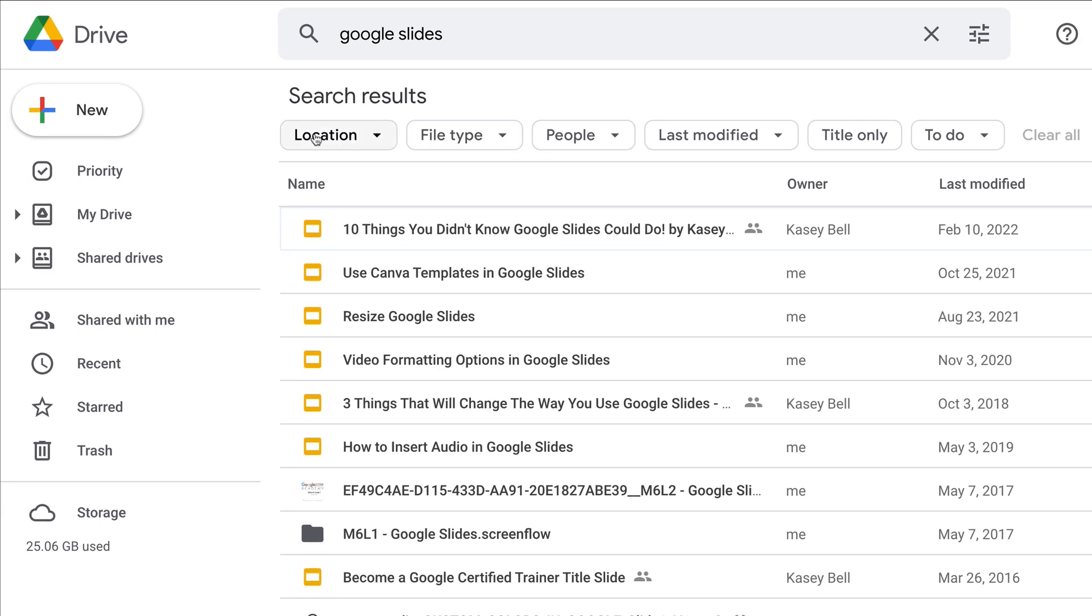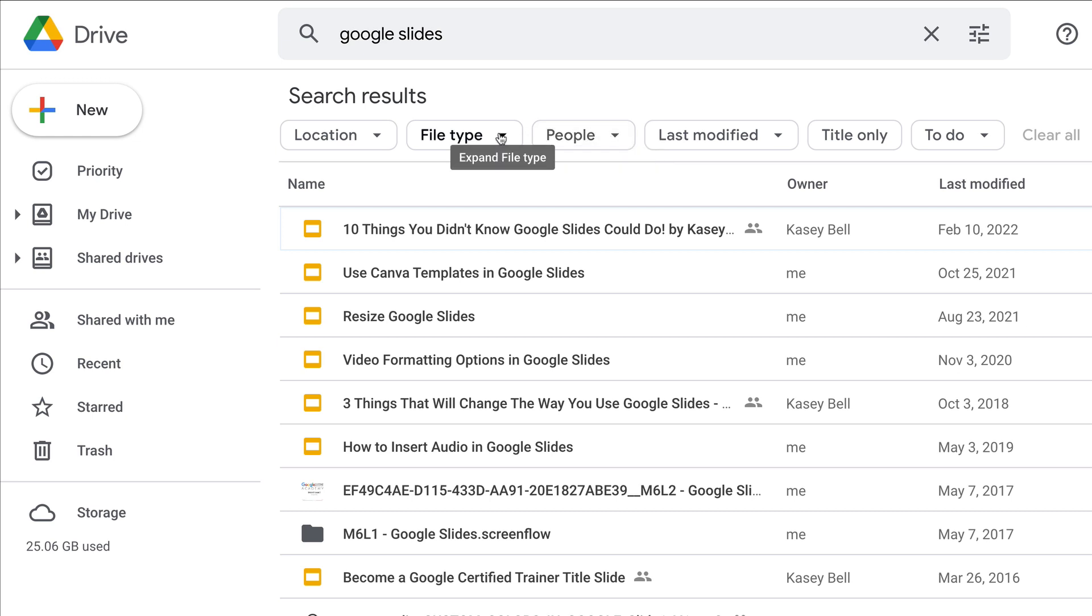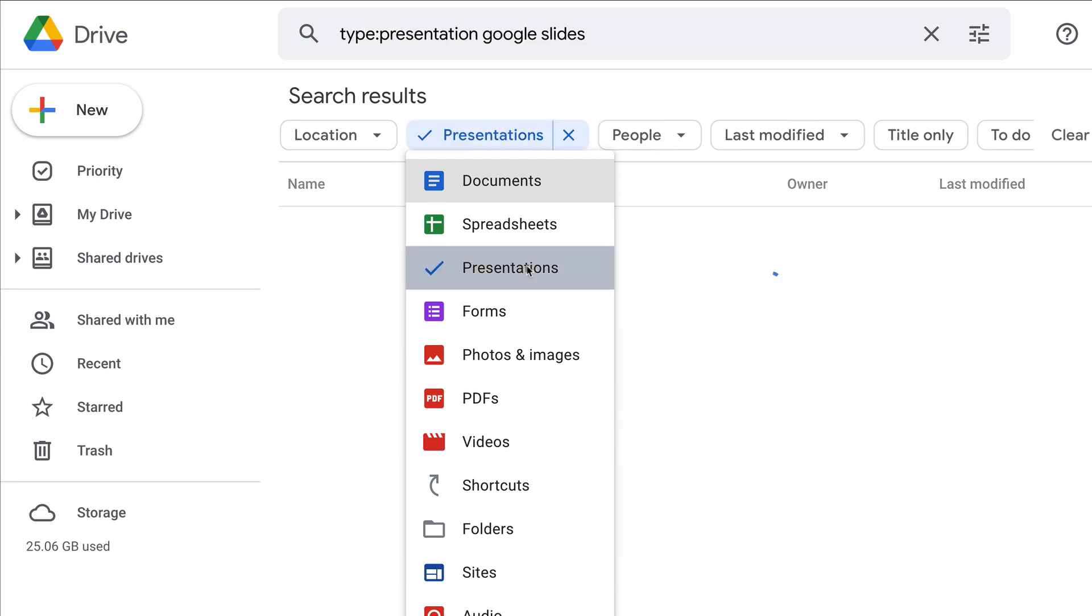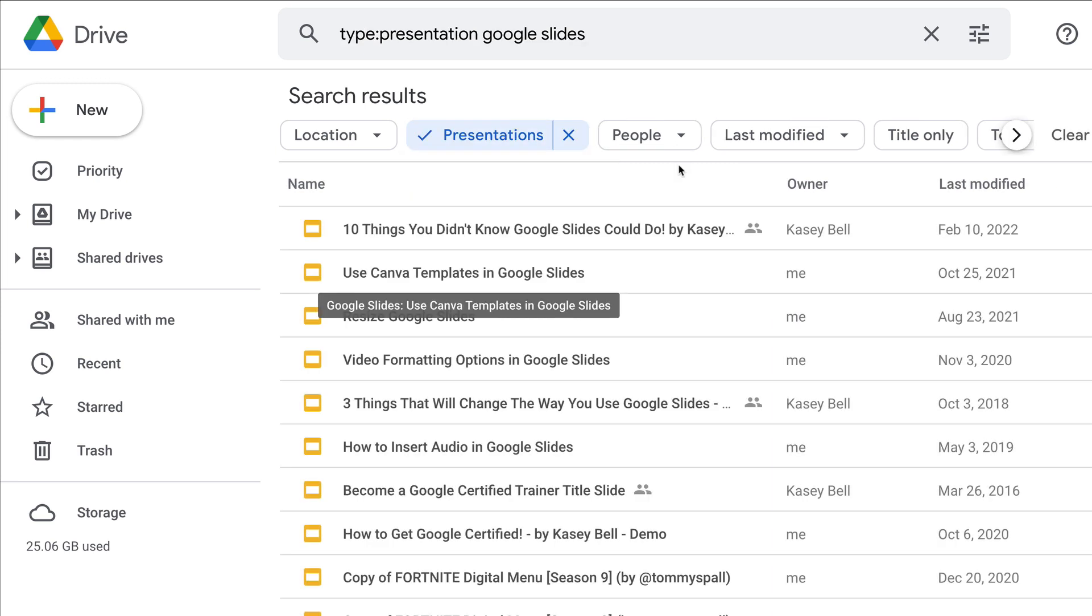There's something new that you should start seeing at the top of your search results. These little buttons are called search chips and this allows you to further filter and drill down your search results.